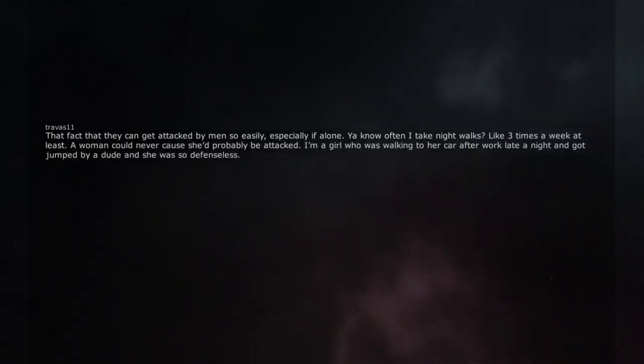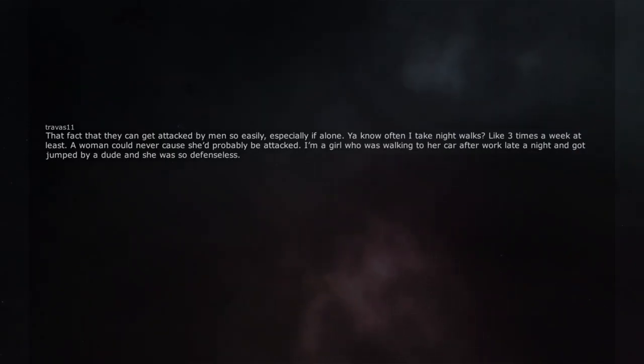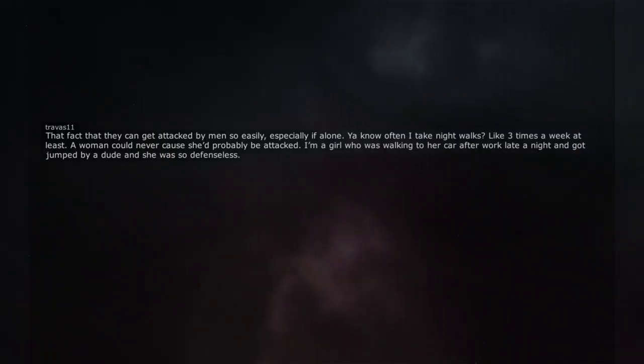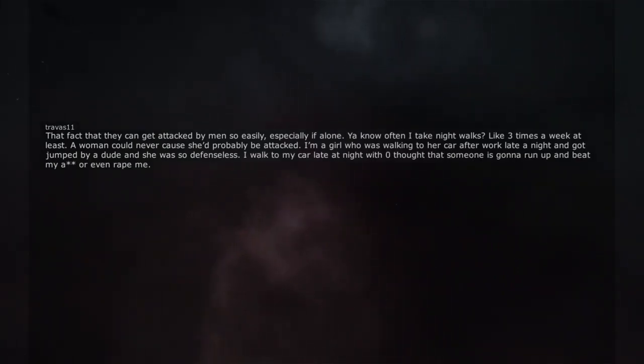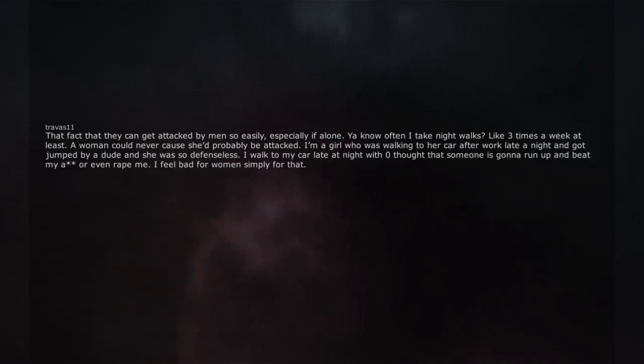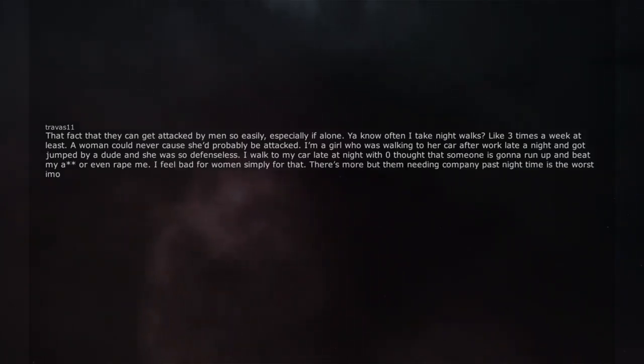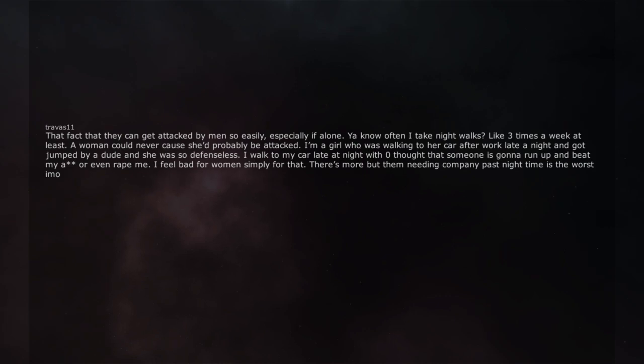I'm a girl who was walking to her car after work late at night and got jumped by a dude and she was so defenseless. I walked to my car late at night with zero thought that someone is gonna run up and beat my ass or even rape me. I feel bad for women simply for that. There's more but them needing company past night time is the worst imo.